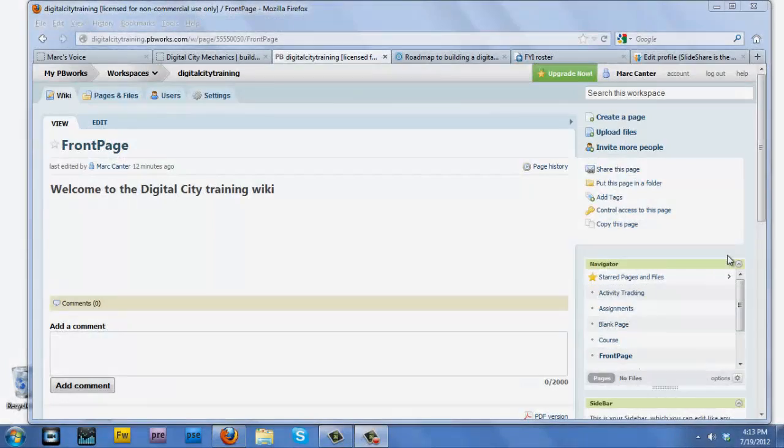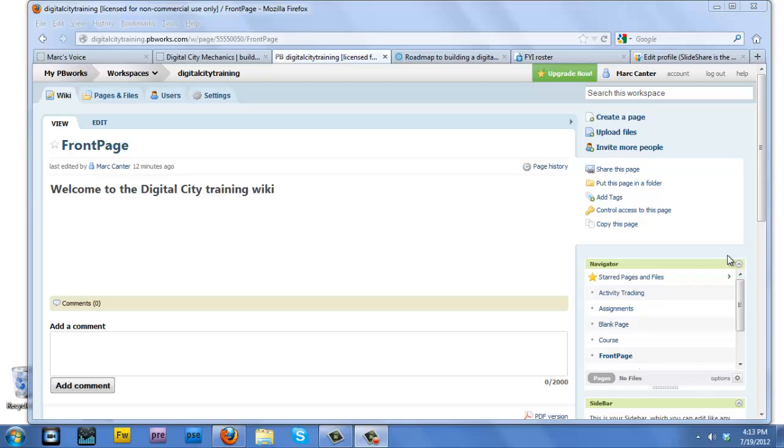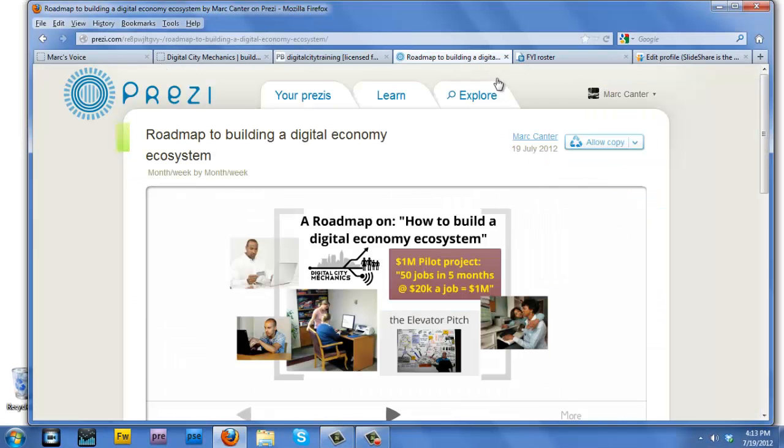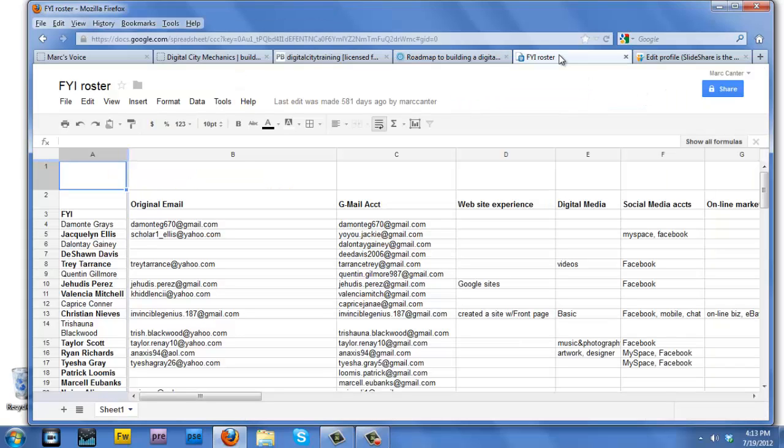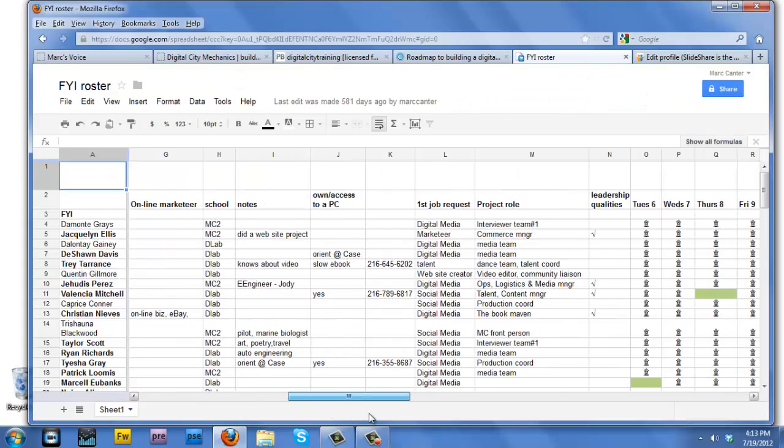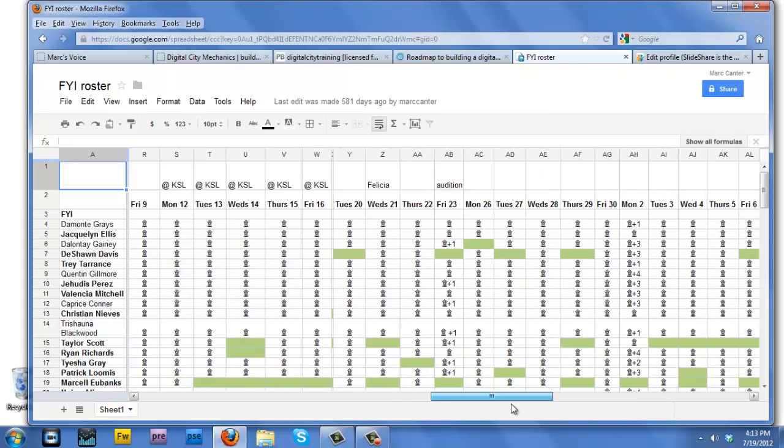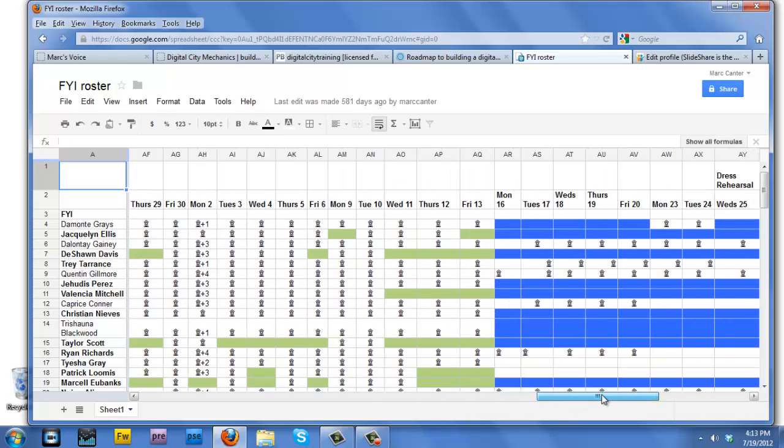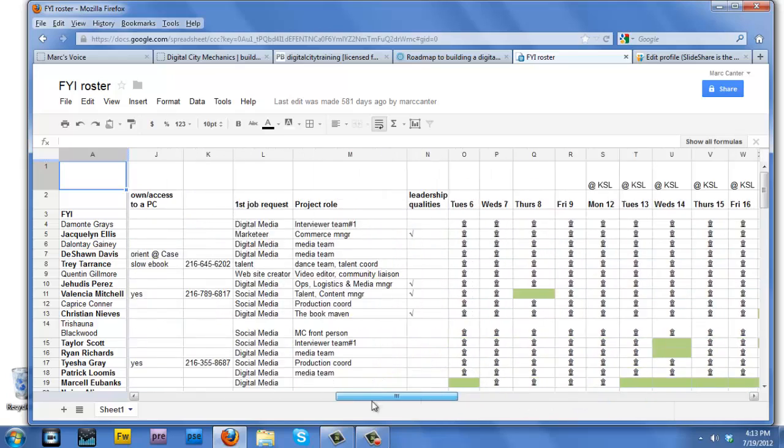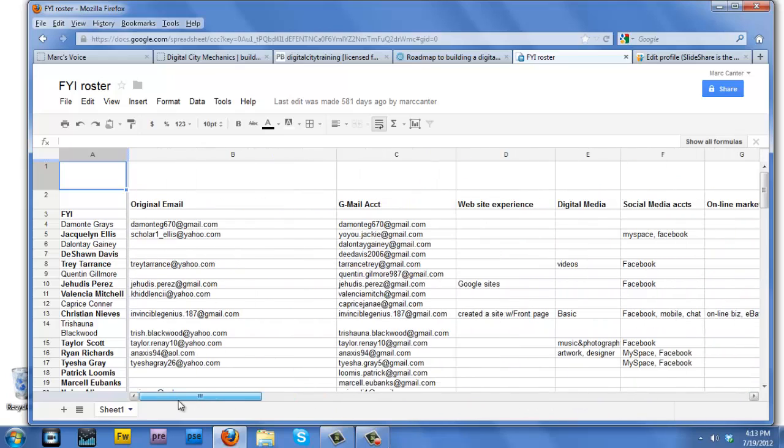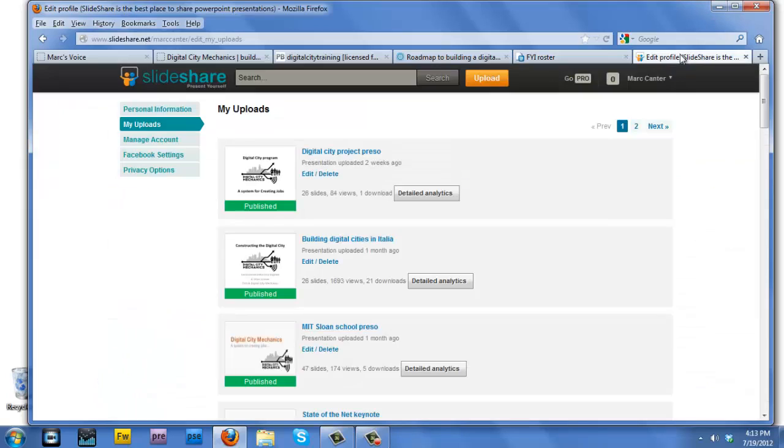Wiki is one of the tools that the Digital City Education Methodology trains workers how to utilize. We'll also be showing workers how to use a presentation tool called Prezi, how to use Google Docs to create an attendance sheet so that any trainee can simply come online and put in their own attendance, and how to share PowerPoint presentations via a tool called SlideShare.